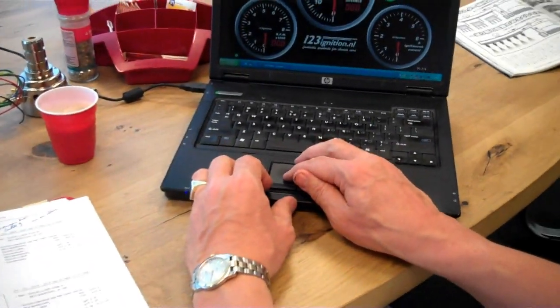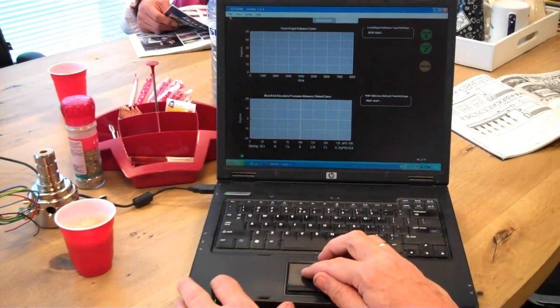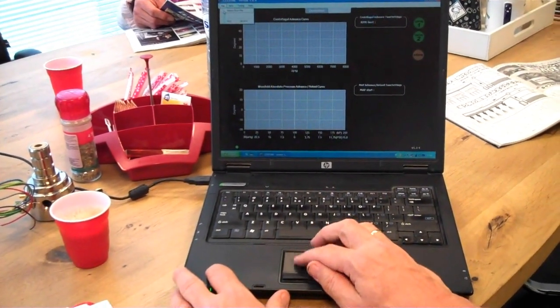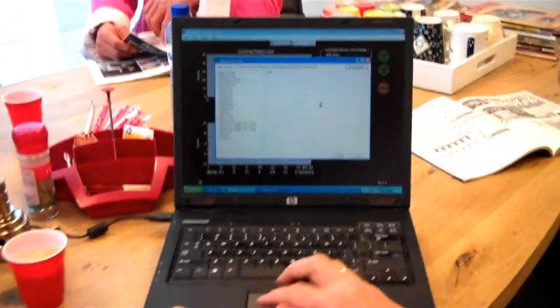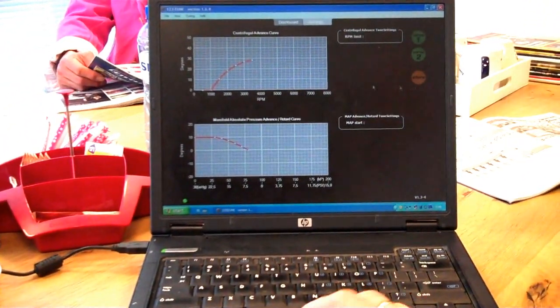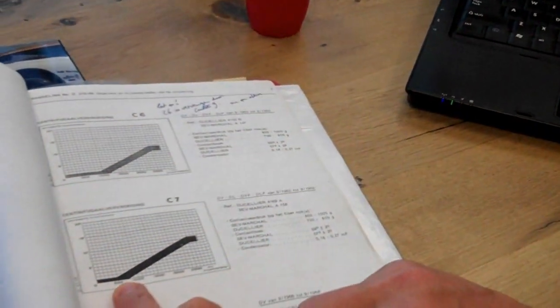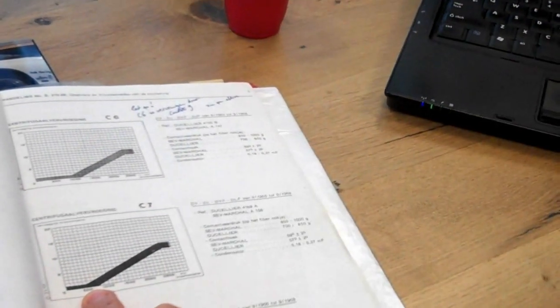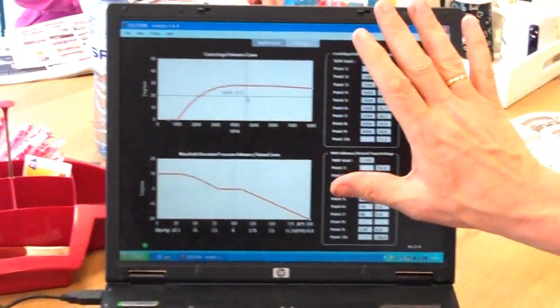So if we now look at the settings and we want to have this curve, for instance, just to get it going, I take an example to start with. Import. Now I know the advance starts not at 500, but at 1000 RPM. Because this is camshaft and I want to convert it to crankshaft. We are always working in crankshaft advance.